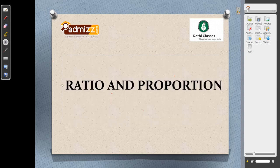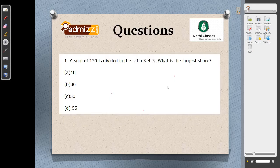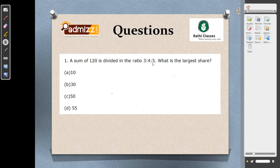The next topic is ratio and proportion, where we will solve using shortcut approaches. Question number 1: a sum of 120 is divided in the ratio 3:4:5. What is the largest share? The largest share corresponds to 5. Total ratio parts: 3+4+5 = 12. Each part equals 120 by 12 = 10. The largest share is 10 into 5 = 50. Answer is 50.